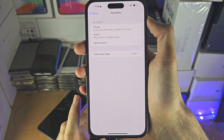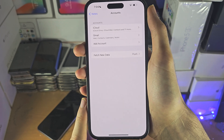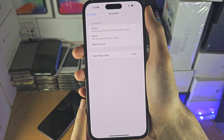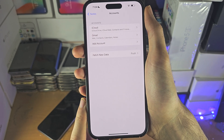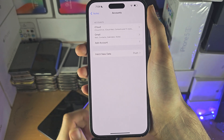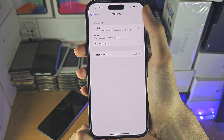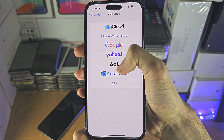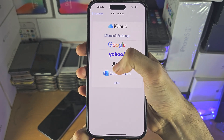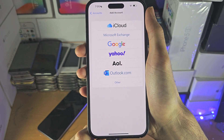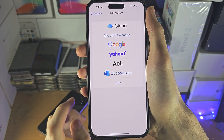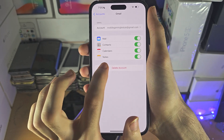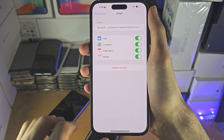If you have Google accounts or other accounts, they may have notes which didn't sync. Tap on Add Account and add any of the accounts you may have. Then go back and make sure Notes is turned on for each account.